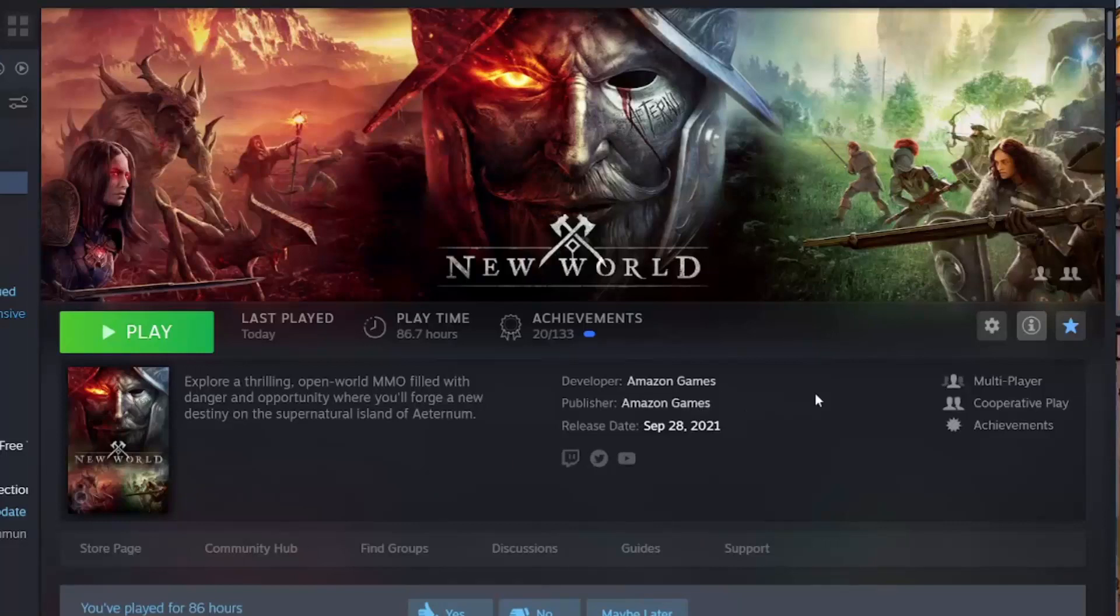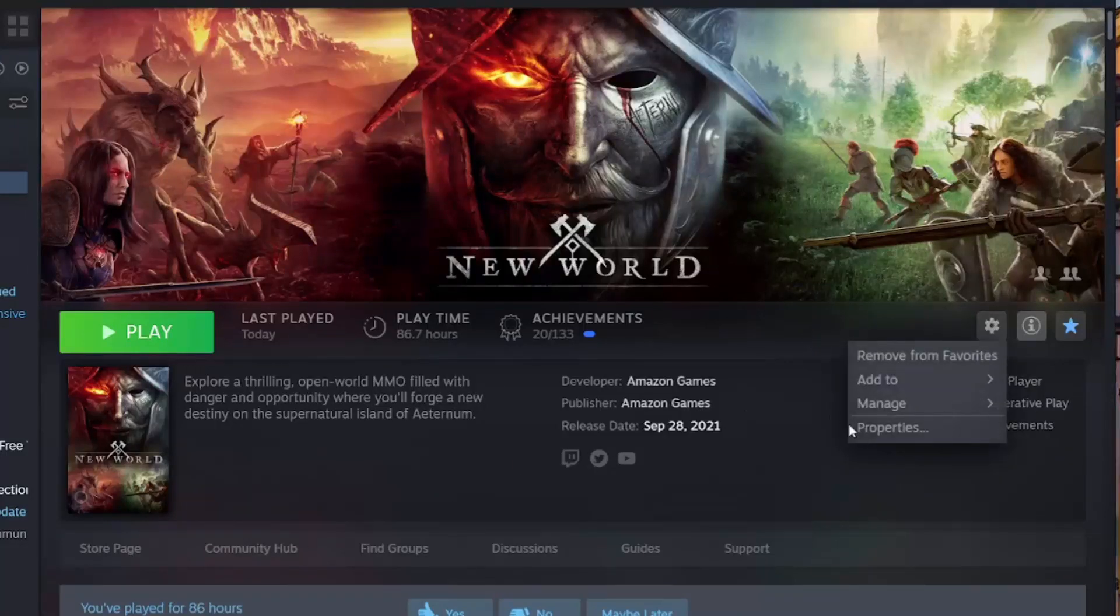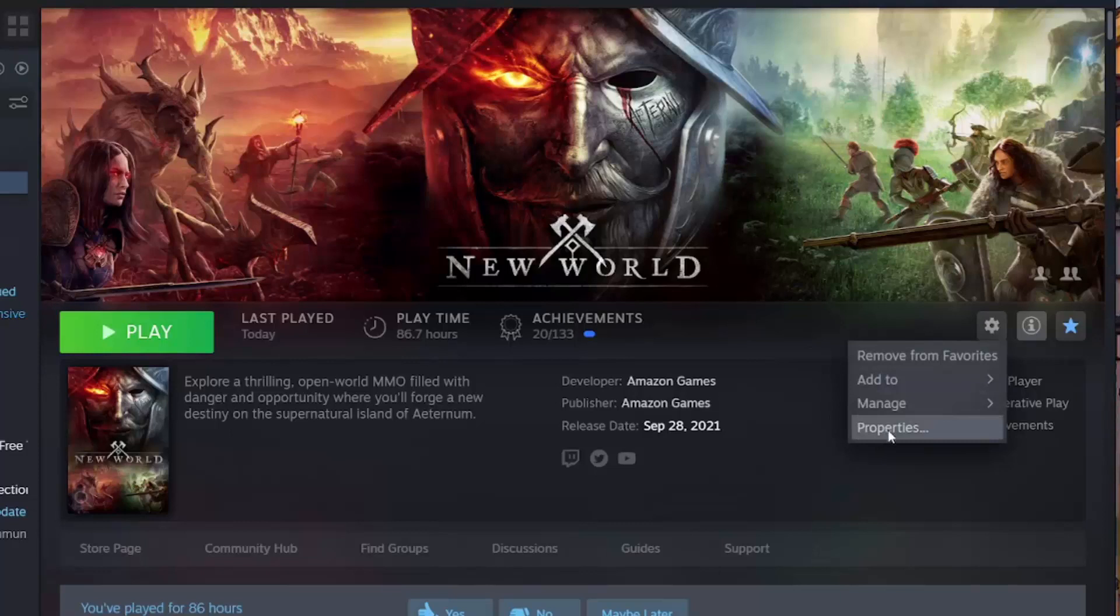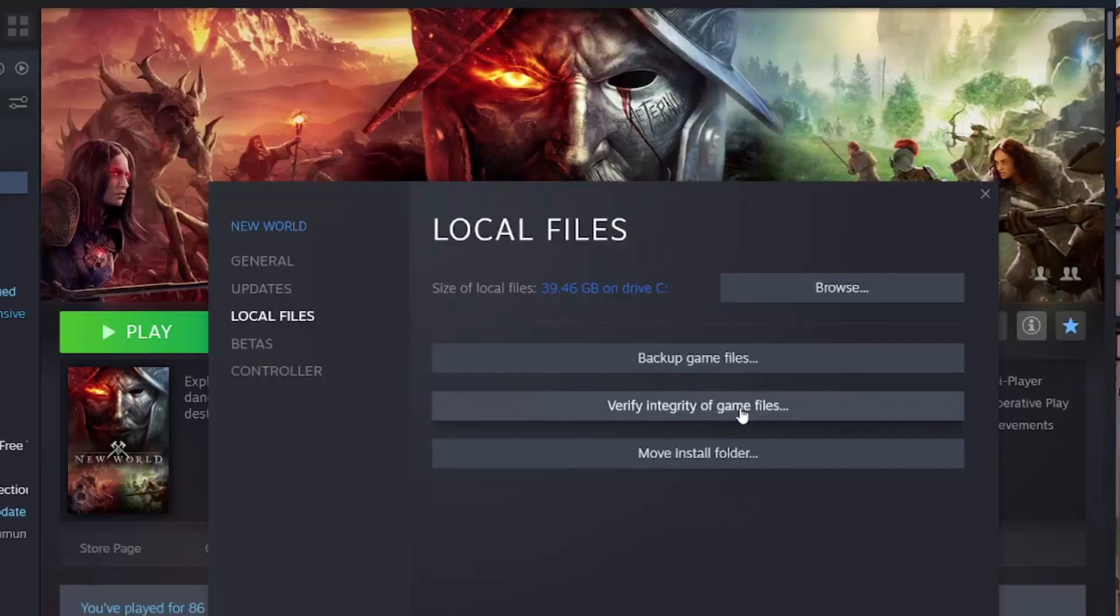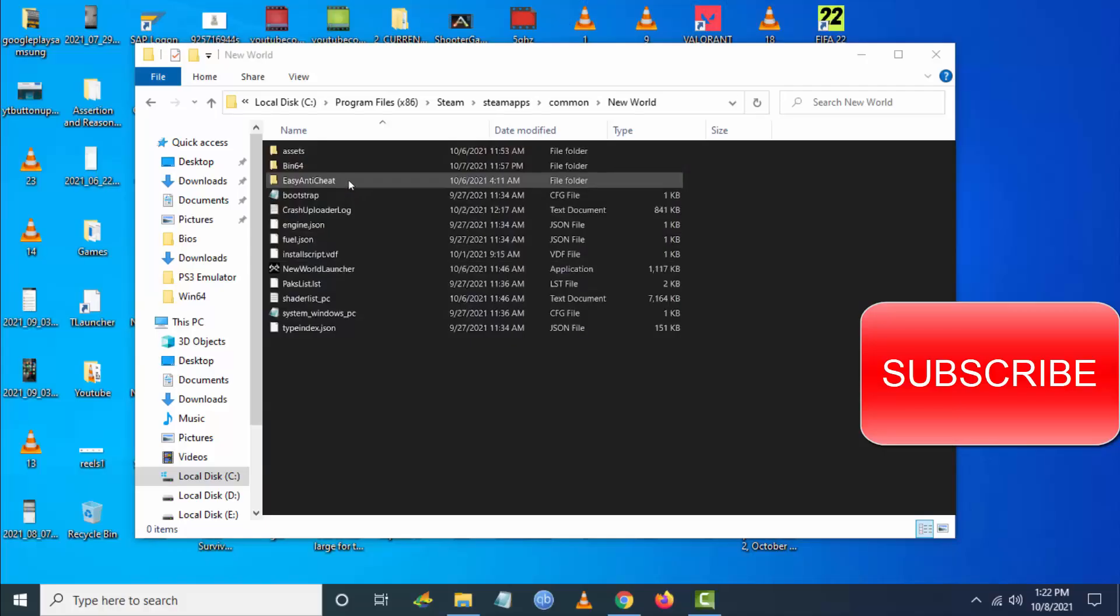Navigate to New World, go to Settings, then Properties. Once you click on Properties, go to Browse Local Files. You'll be redirected to a folder. Click on Easy Anti Cheat.